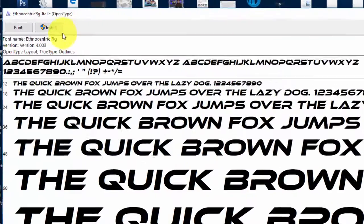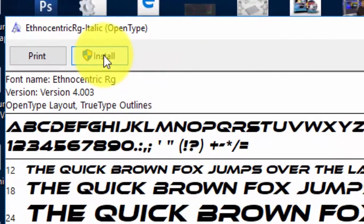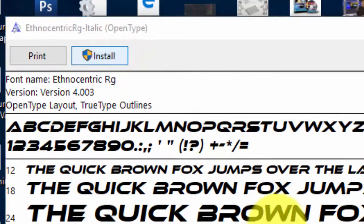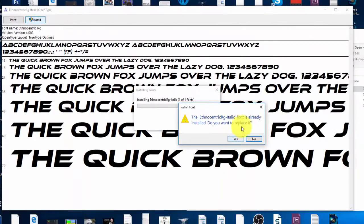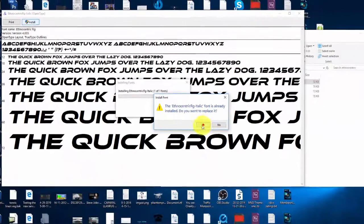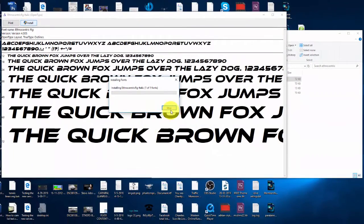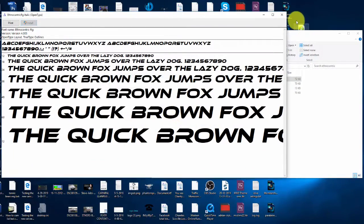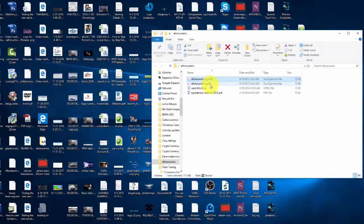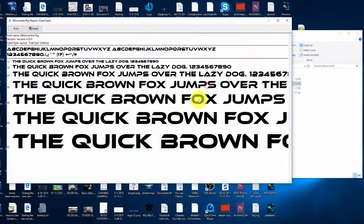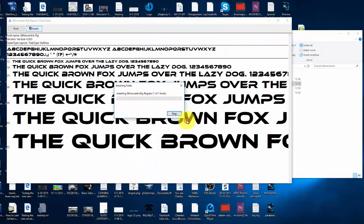Double-click and up here you can see install. It's already installed because I just did it, but that's how you do it. Same thing for the next file. Double-click, there's install, there it goes. That's how you do it.